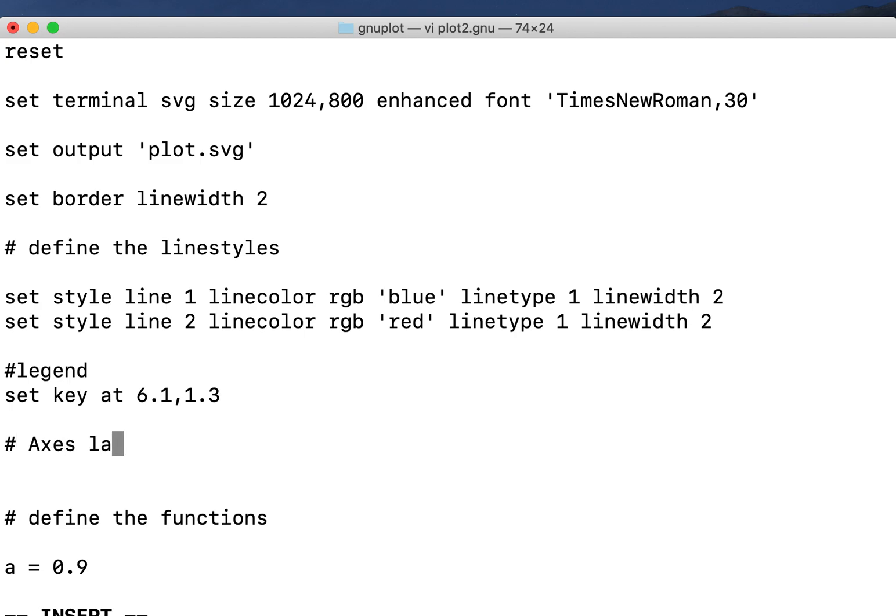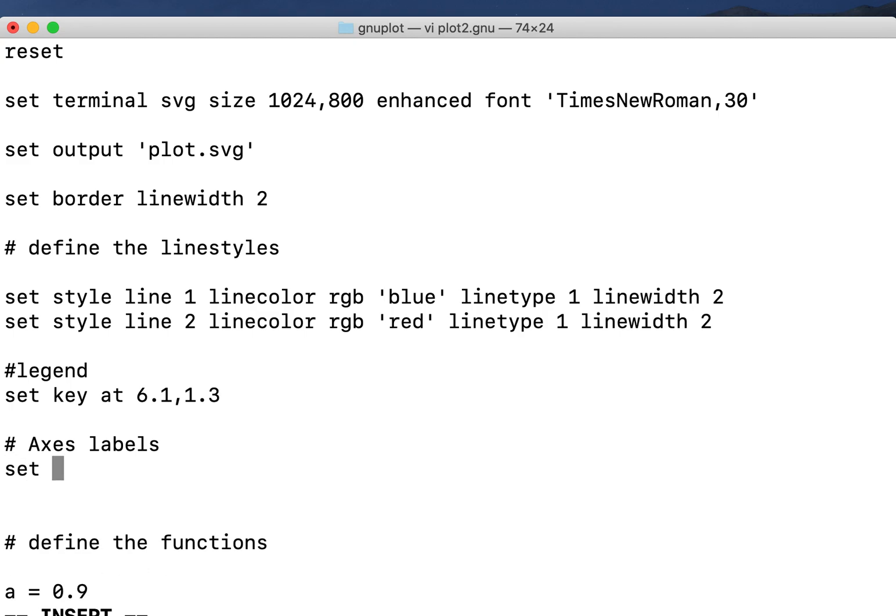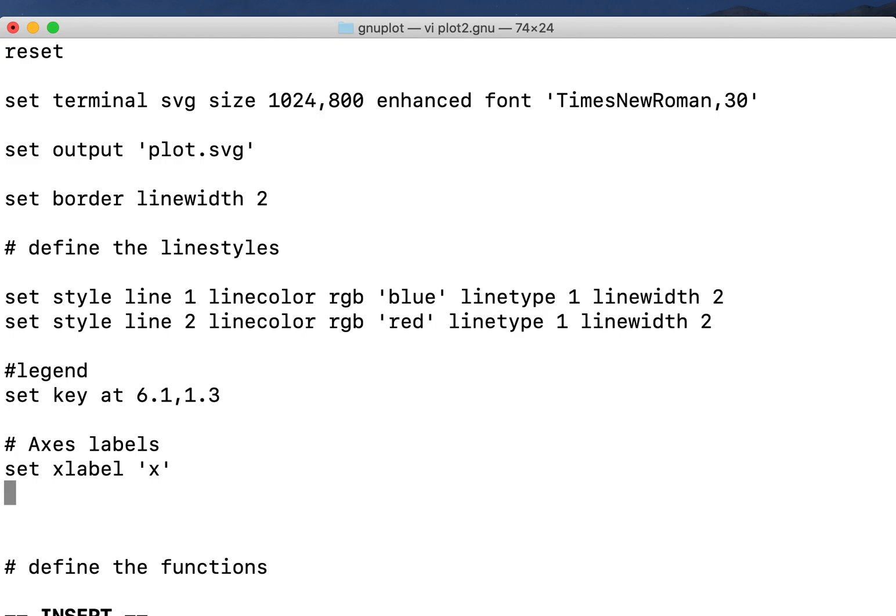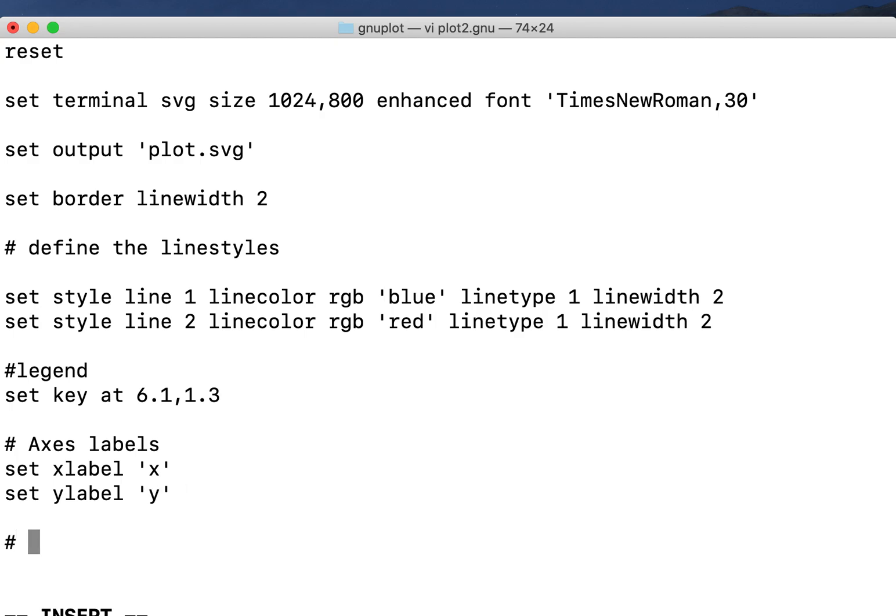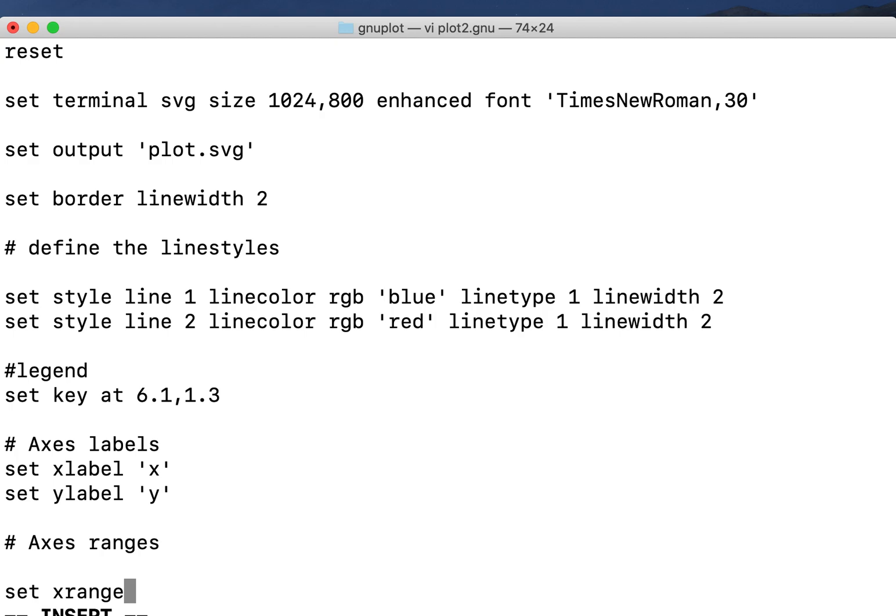So set x label as X, set y label as Y. Now I define the axis ranges, set x axis range.